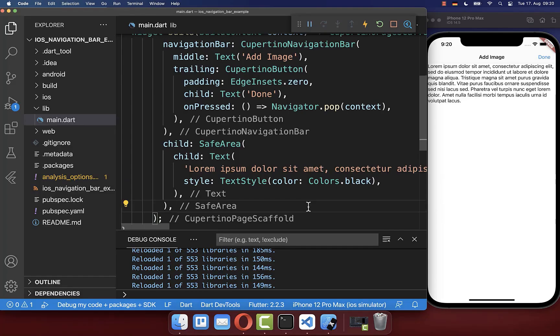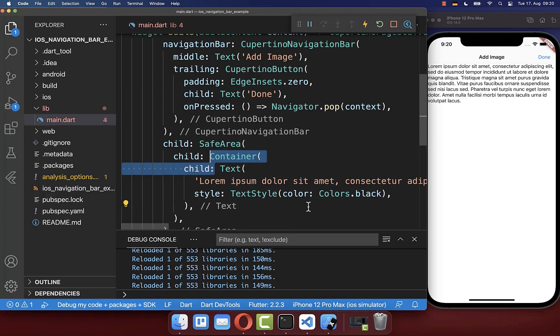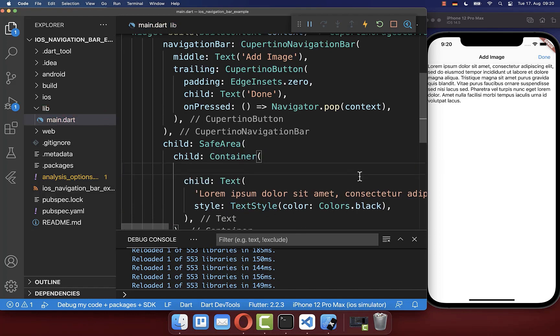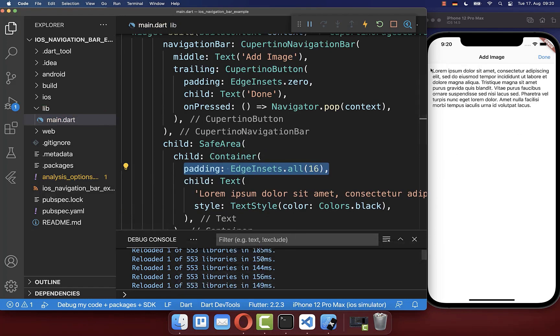Optionally, you can also add a container around so that you can include some padding around your text.